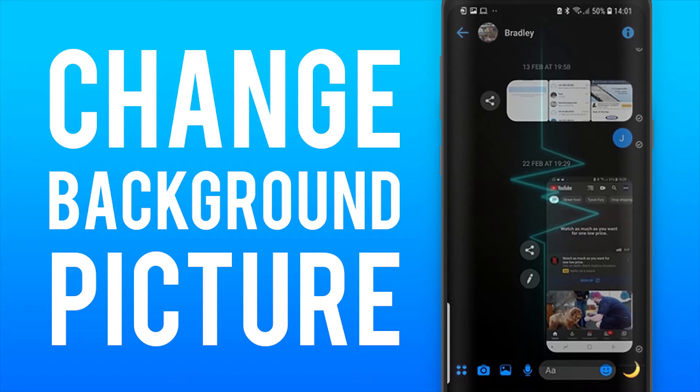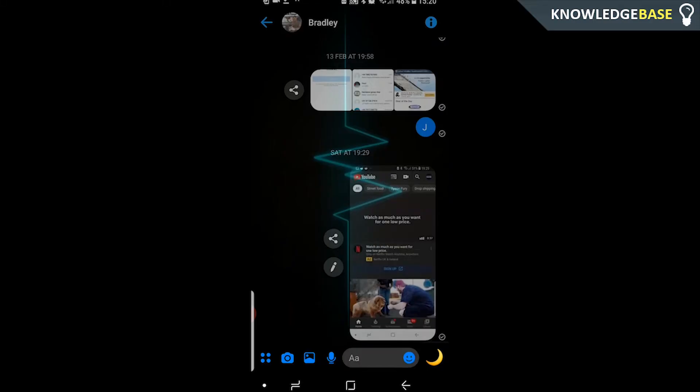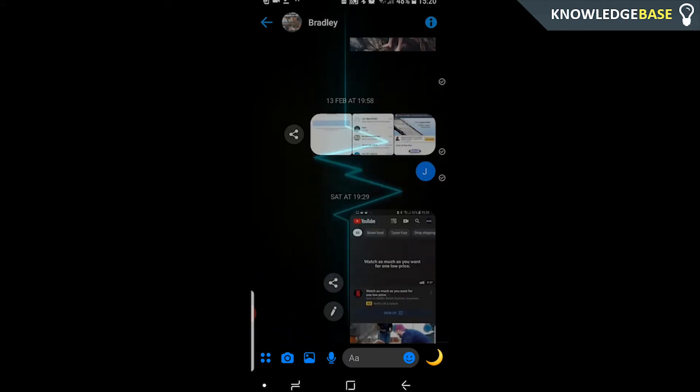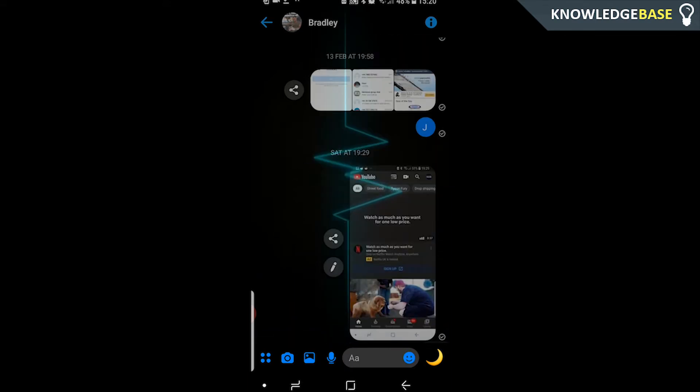How to change your Facebook Messenger background picture. If you click on a chat with just me, you can see my background picture is this lightning bolt, and I'm going to show you how you can do that in this video.